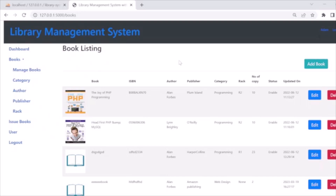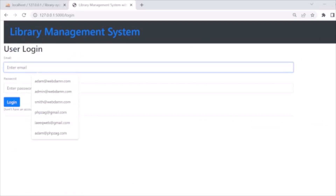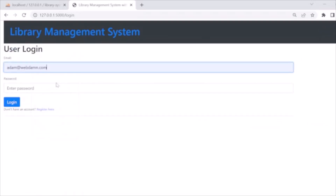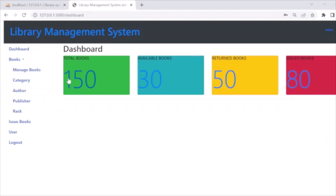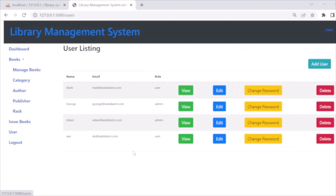You are seeing the library management system here. The system is accessed by a logged-in user. Here we have a user like adam@webden.com and the password is 123. We are accessing it using the admin information. Here is the dashboard, and we have three main sections.